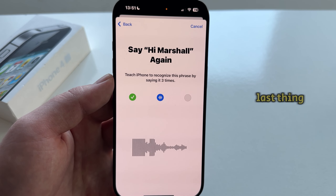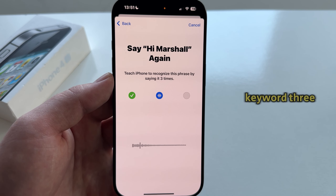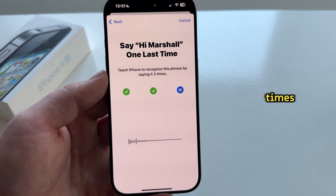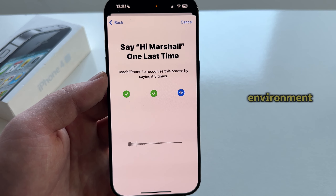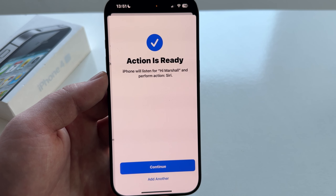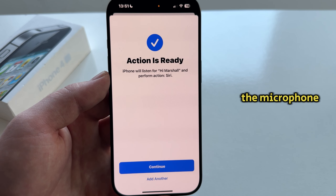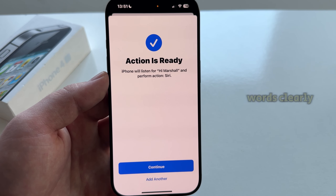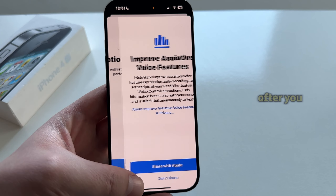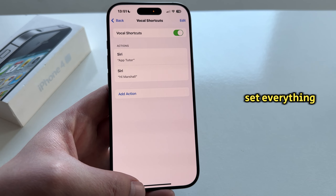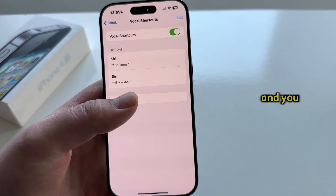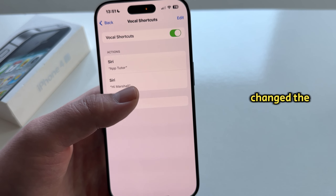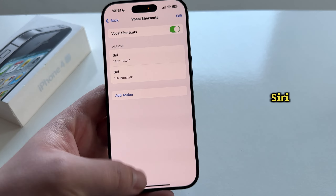The last thing we want to do is say this keyword three times, and make sure that you're in a quiet environment so that the microphone can pick up your words clearly. After you set everything up, you can exit the settings and you have now changed the name for Siri.